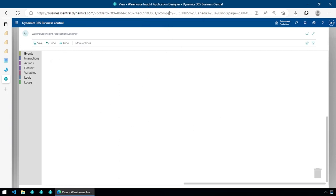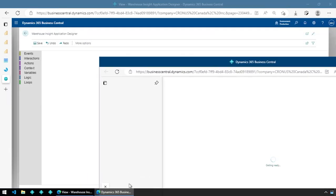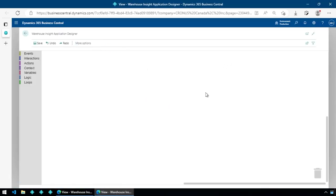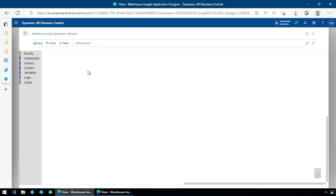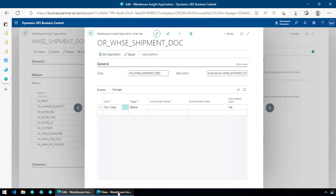What I usually like to do is hit Alt+Enter, which opens it up in a new tab, and then drag that tab into a new window. That gives me my application designer in a new window, and I can flip back and forth between the rest of Business Central and the application I'm designing.